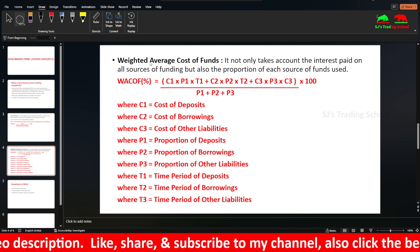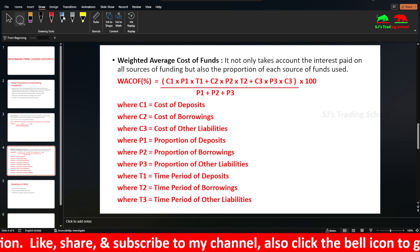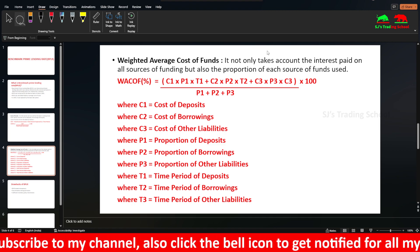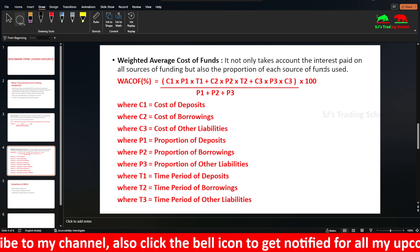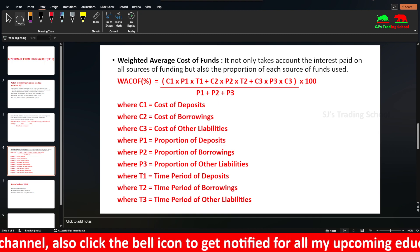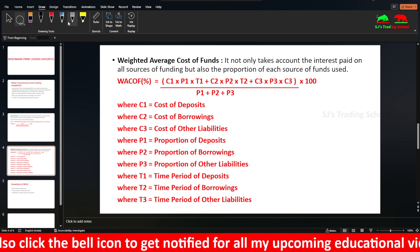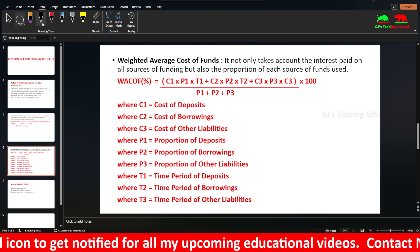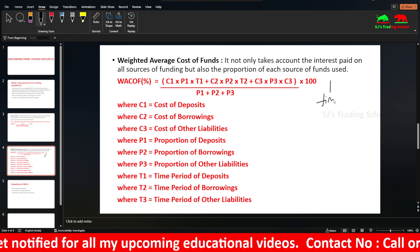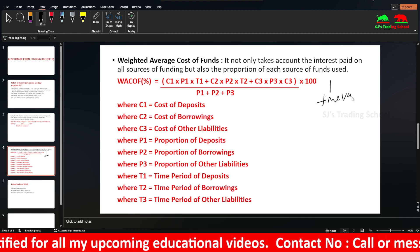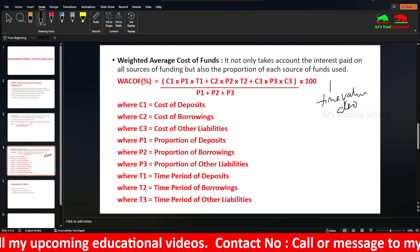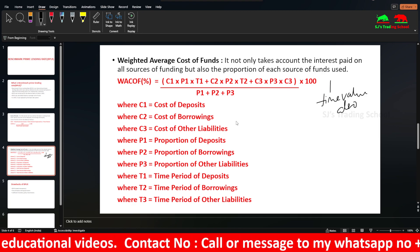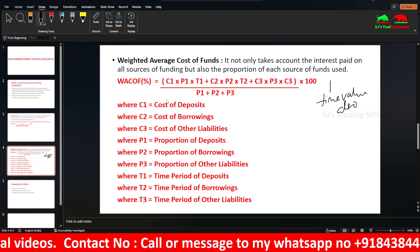Next is the weighted average cost of funds. Weighted average cost of funds not only takes into account the interest paid on all sources of funding, but also the proportion of each source of funds used and also the time period. Proportions and time periods are both included in the calculation.